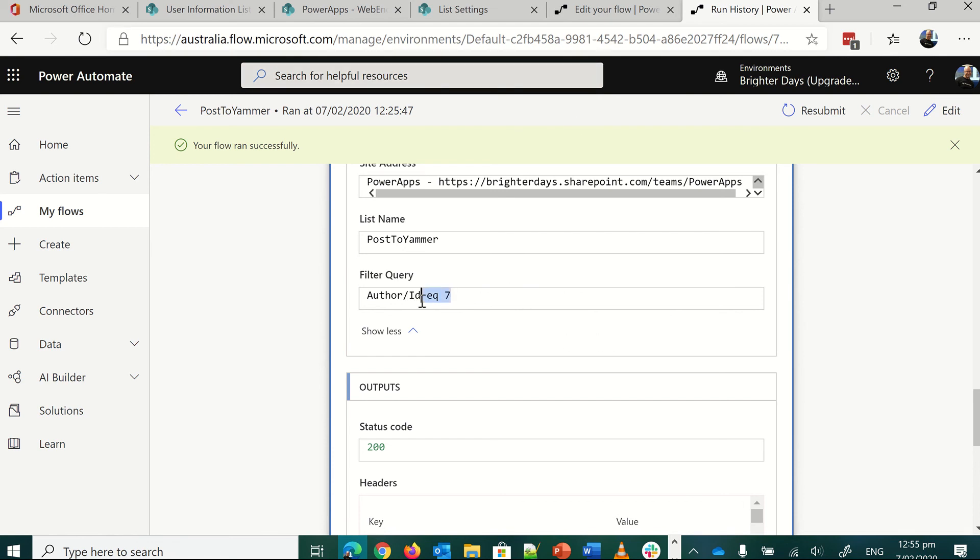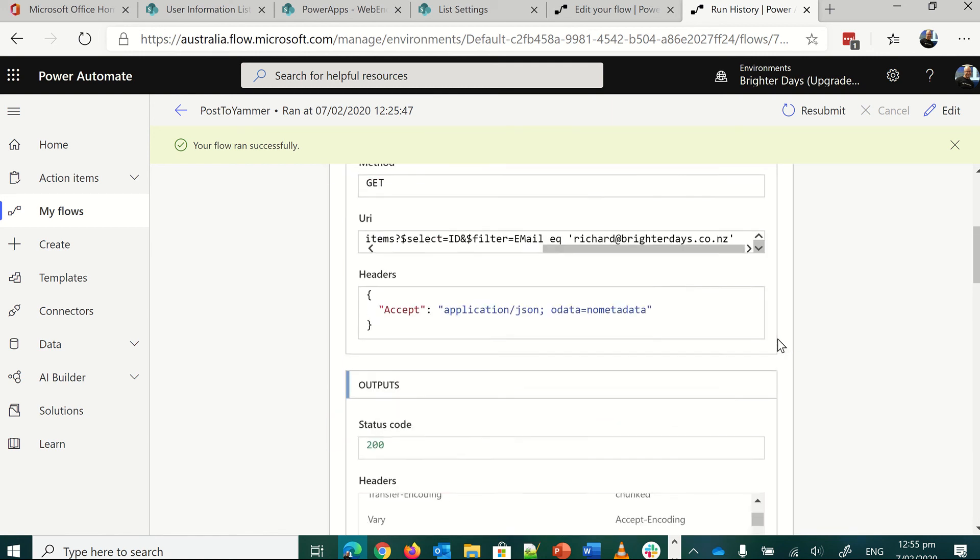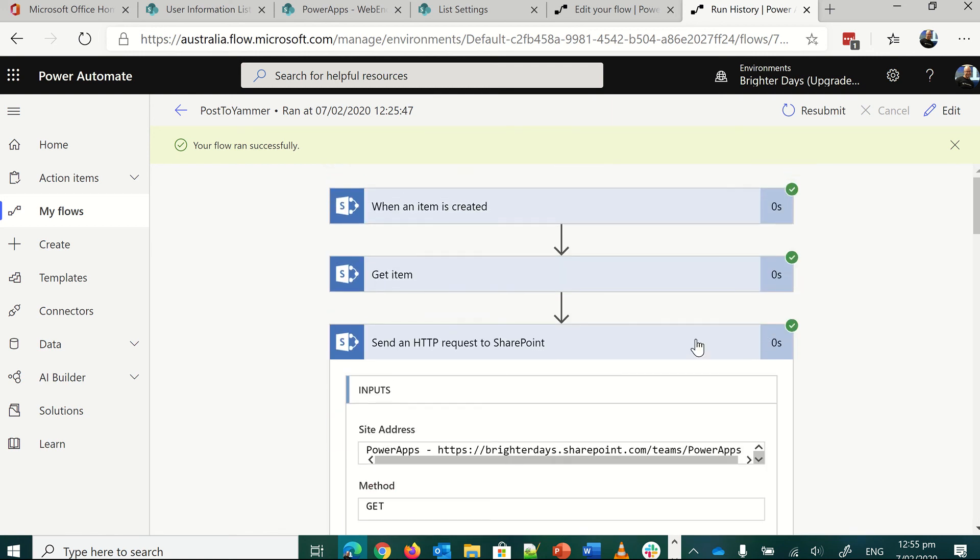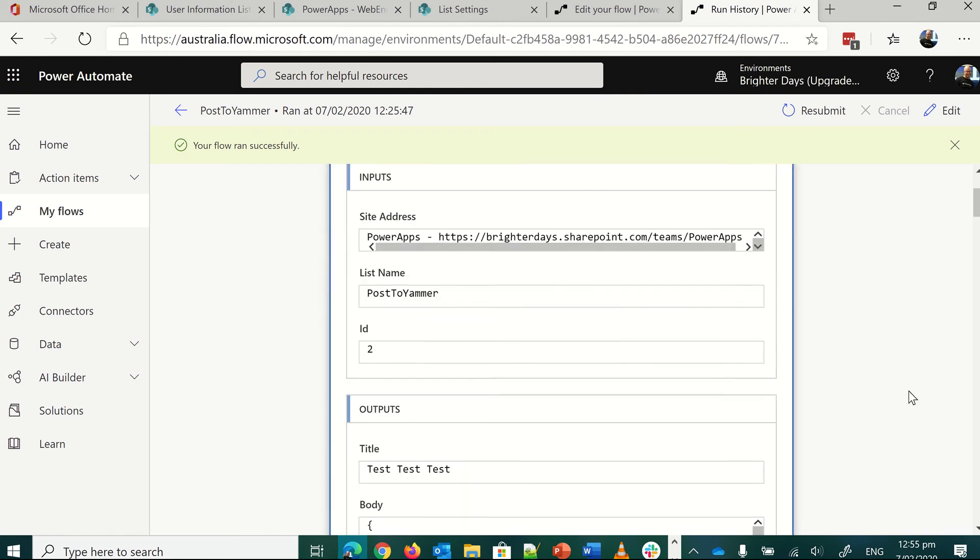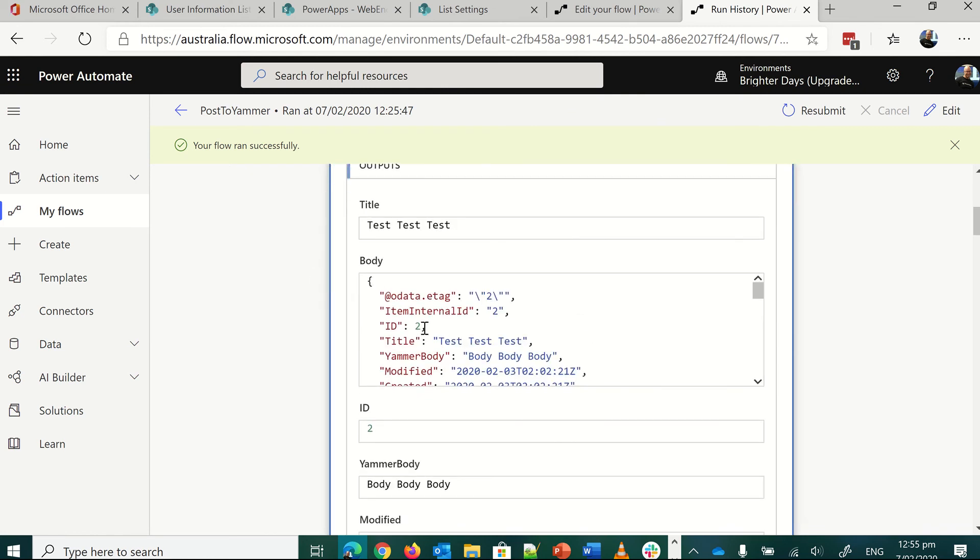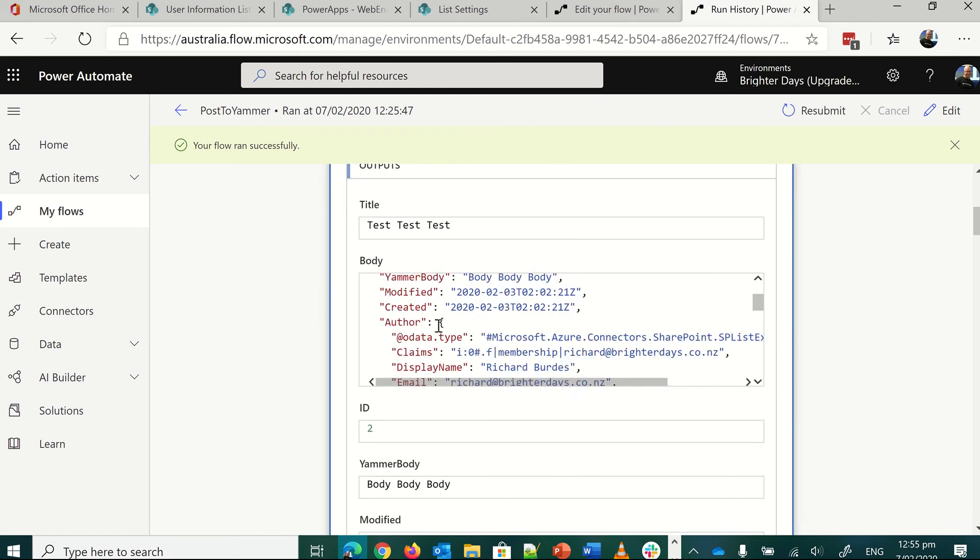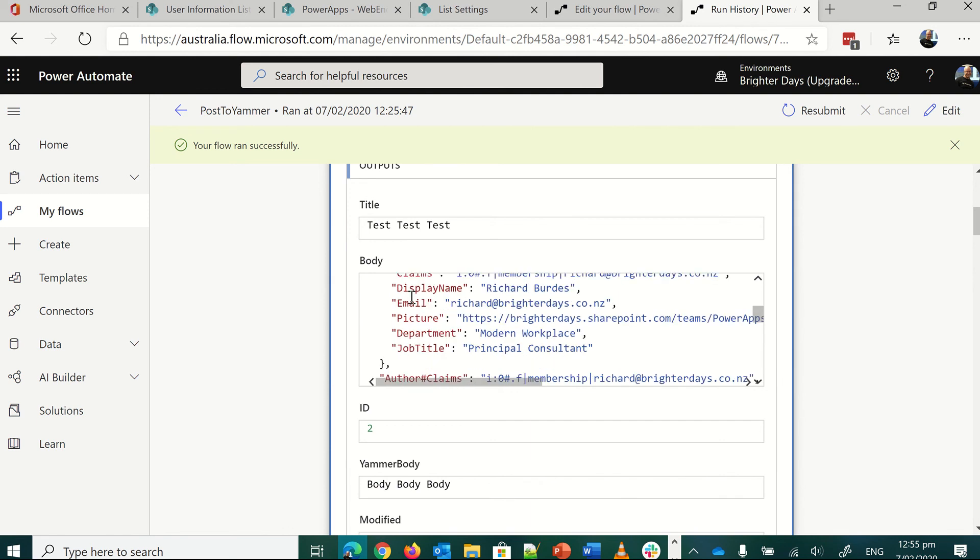To show you what that piece is all about, we go up to get items. This is ID two, but don't worry about it, the ID piece. You've got author that comes through from the created by column, but it doesn't give you an ID there. And the ID doesn't exist. It's a lookup back to the user information list. That's why it gets a bit tricky.